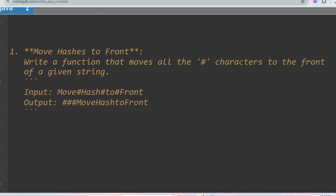The first question is: move all the hashes to the front. You have to move all the hash characters to the front of the given string. The sample input is 'mov###hsh', and you have to move all the '#' characters to the front without changing the relative position of the other characters like 'mov' and 'hsh'.